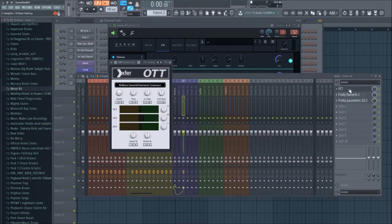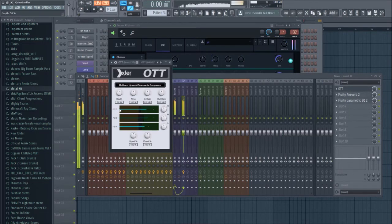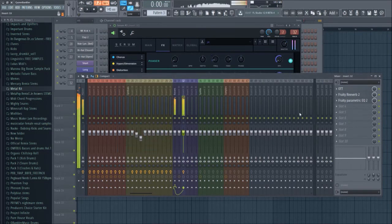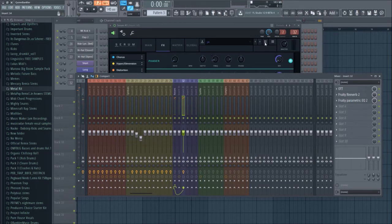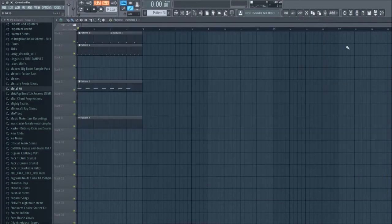Maybe OTT before that reverb, just a little bit there we go.